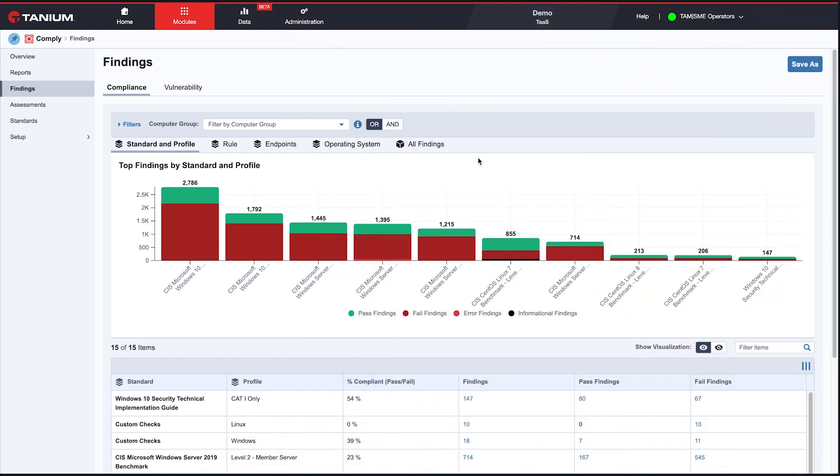My name is David Irwin, and I'm a product manager at Tanium. I'm going to talk to you about an exciting new feature in Tanium Comply called Remote Authenticated Scanning, or RAS.